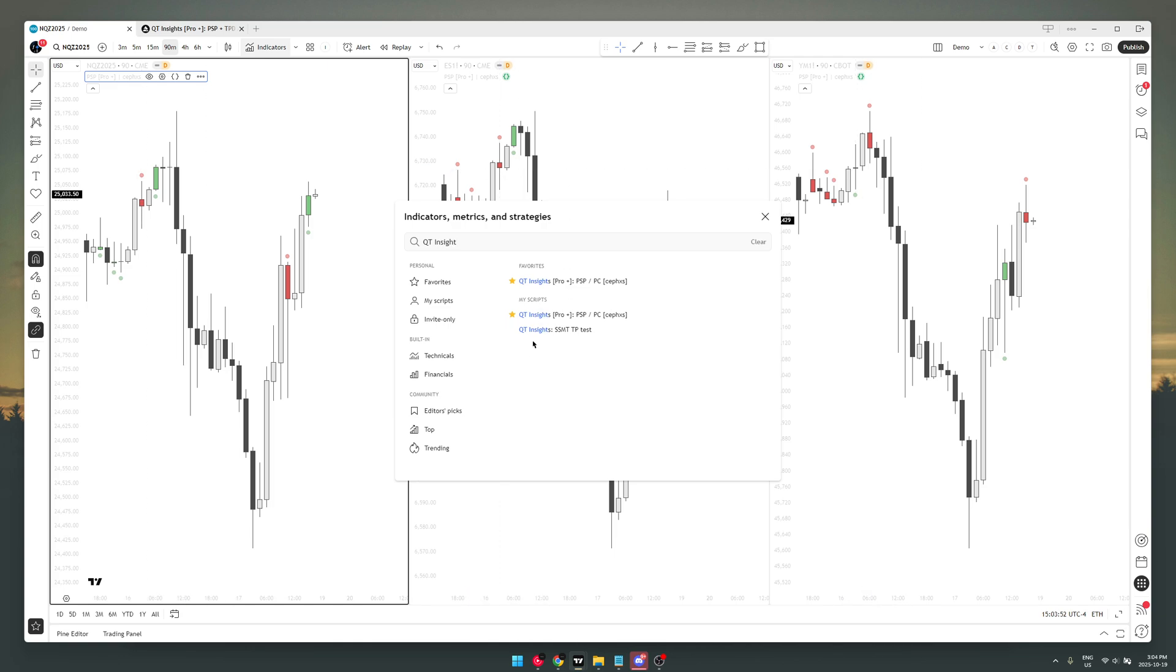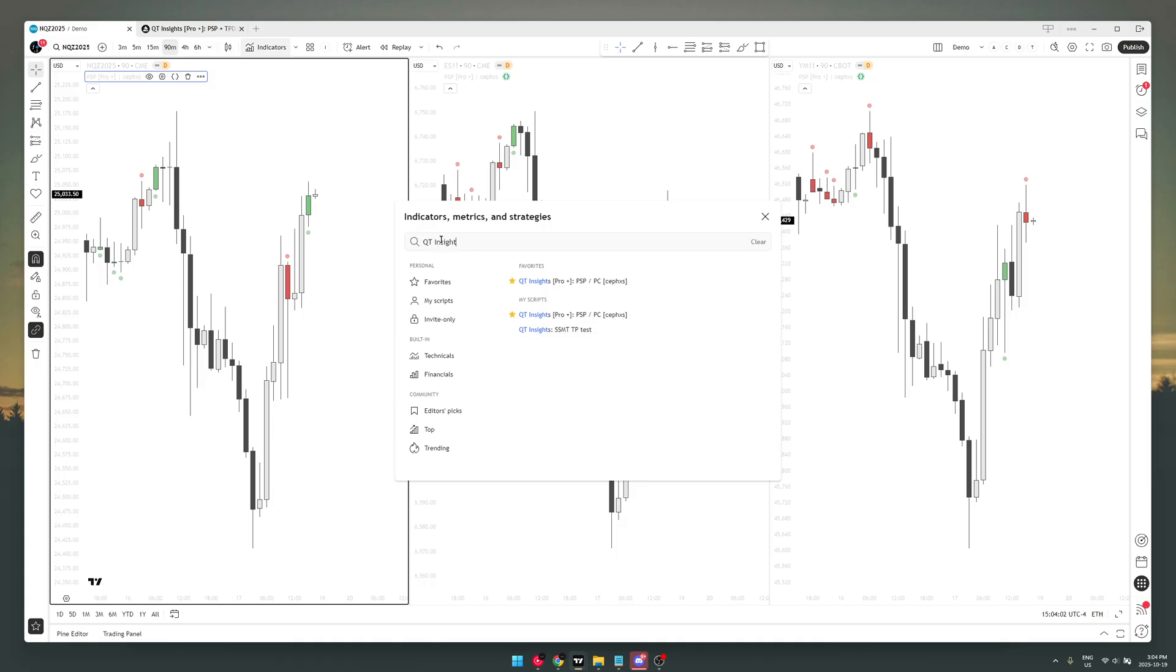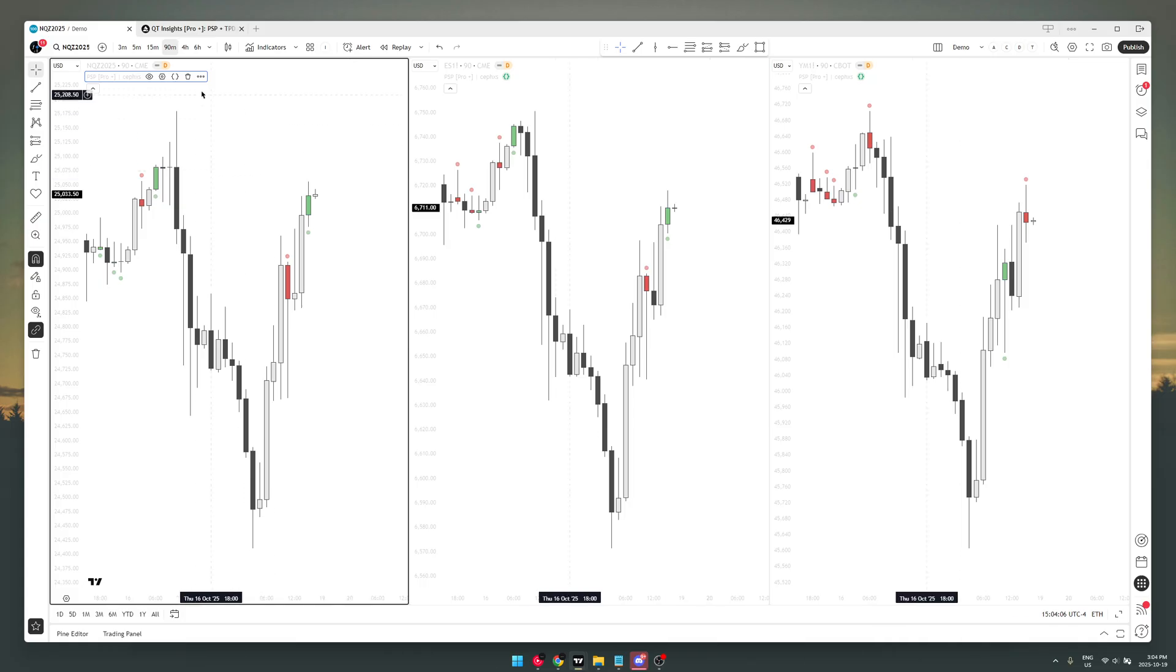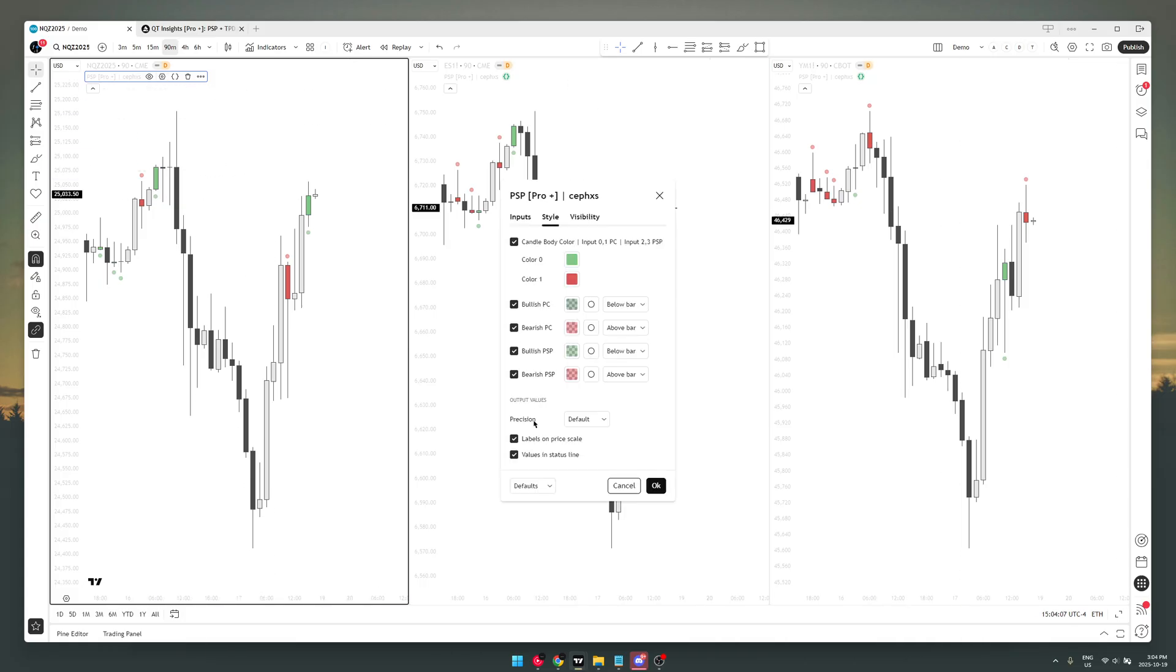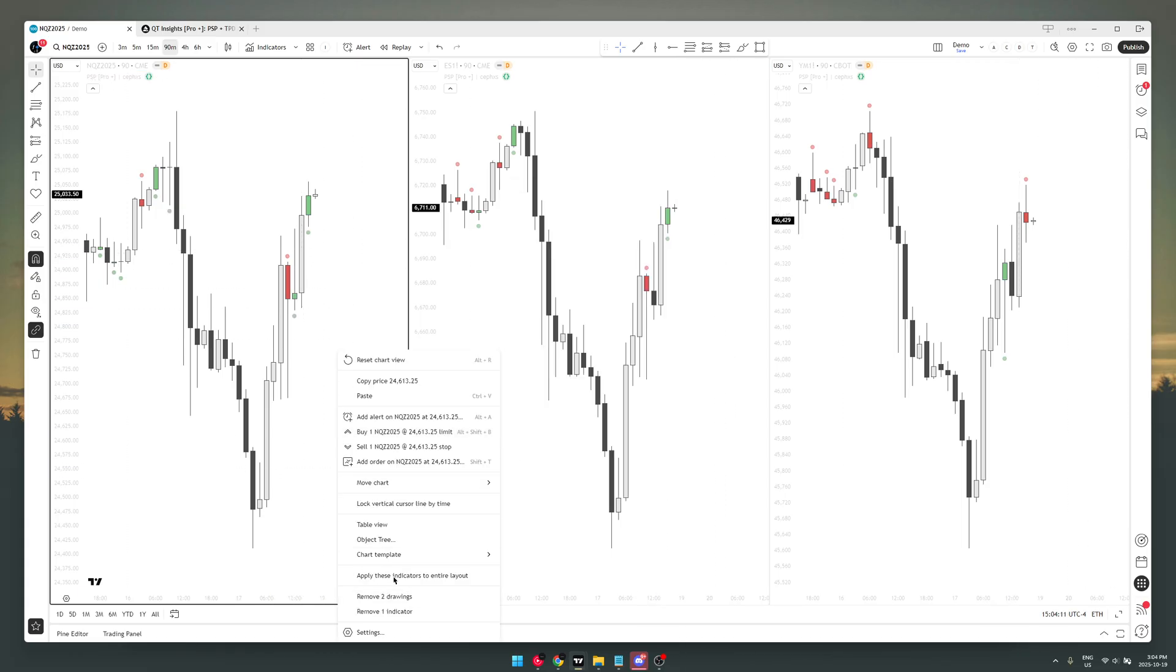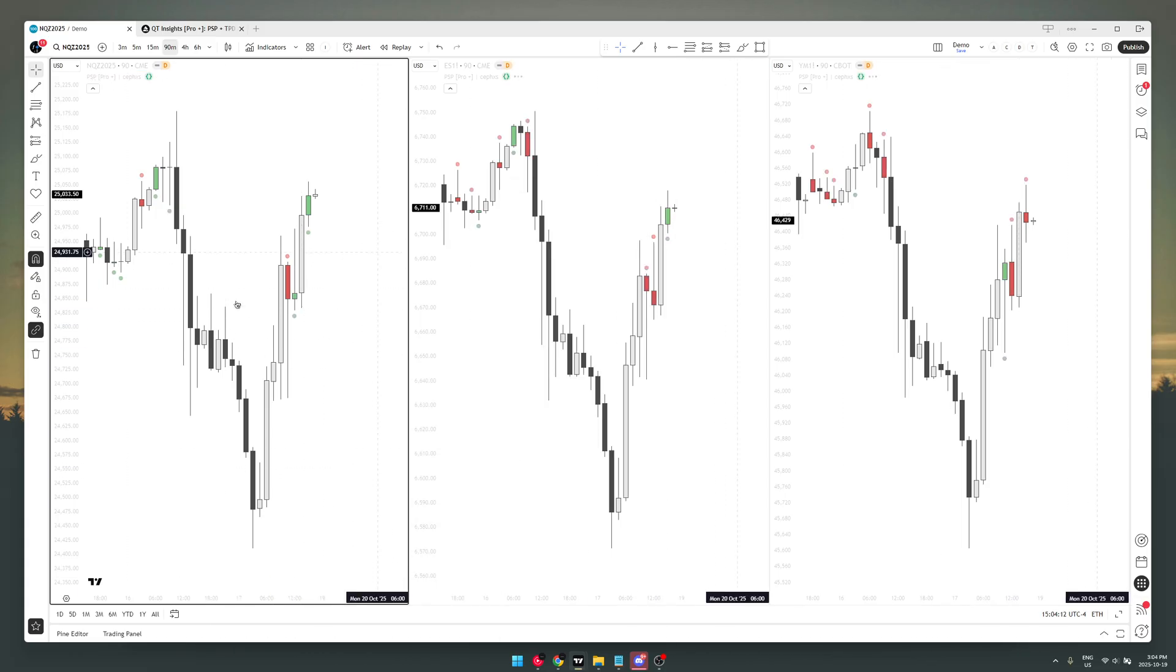You're gonna find it under community. It's not gonna show for me because I created the indicator, so it's only gonna show up in my scripts. But if you search QT insights, you don't even have to complete the entire thing, it's gonna come up. So this is how it looks right out of the box. If I reset the settings, this is how it looks right out of the box.